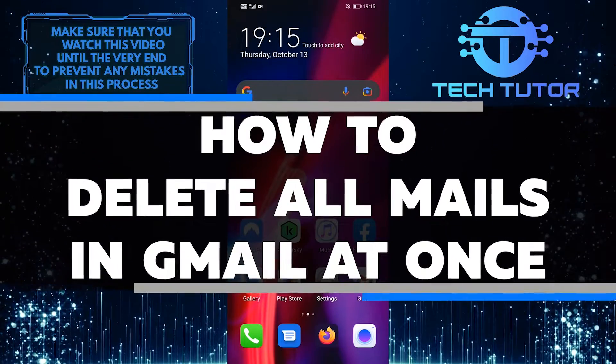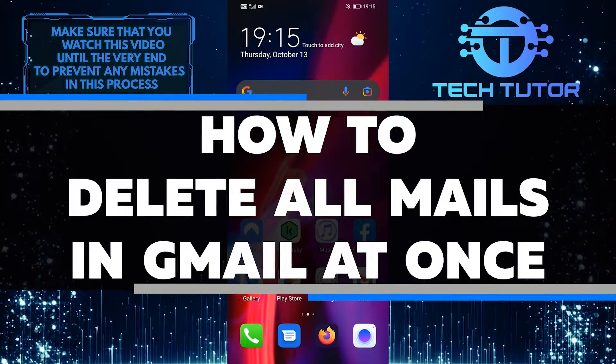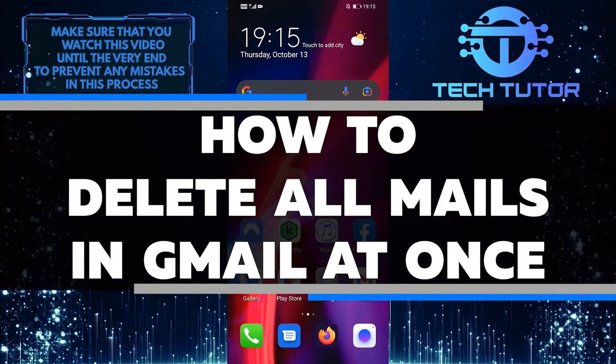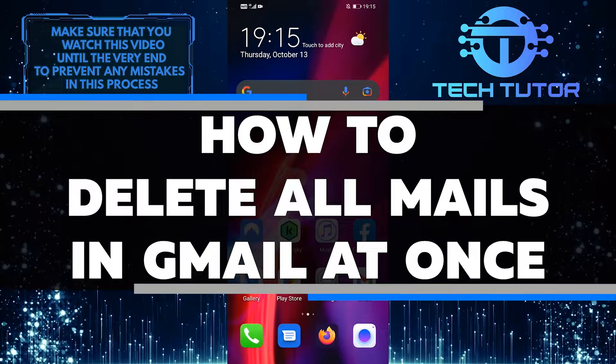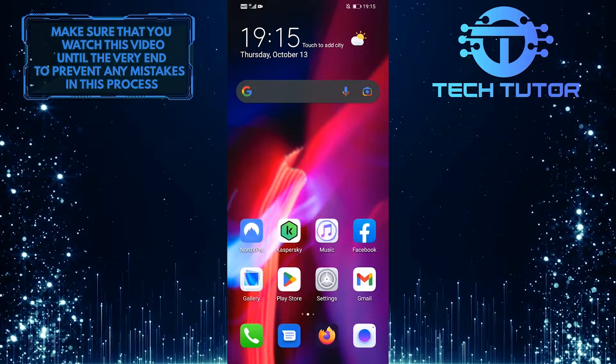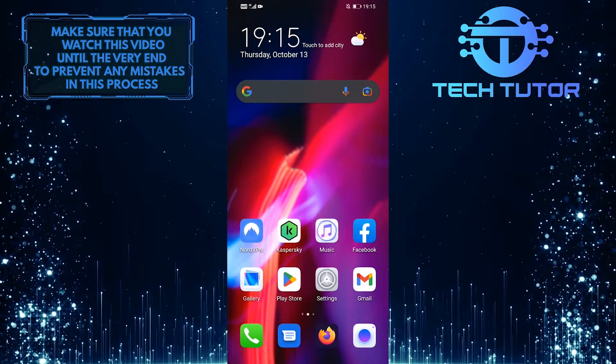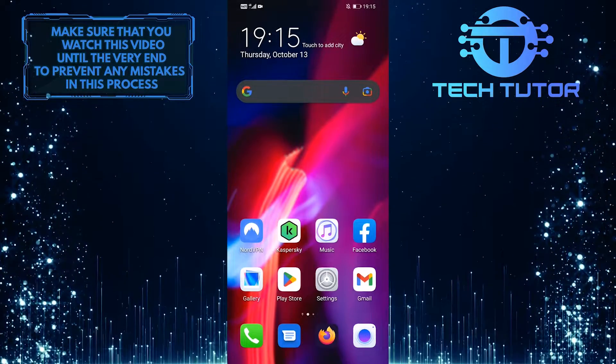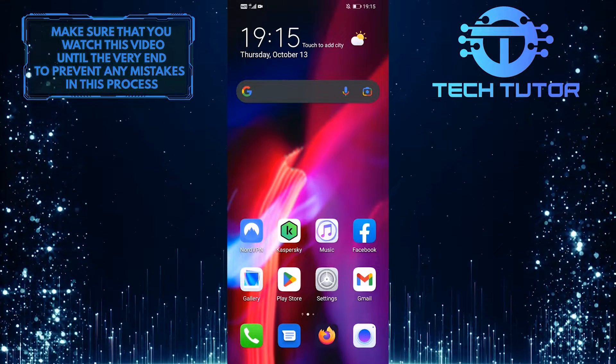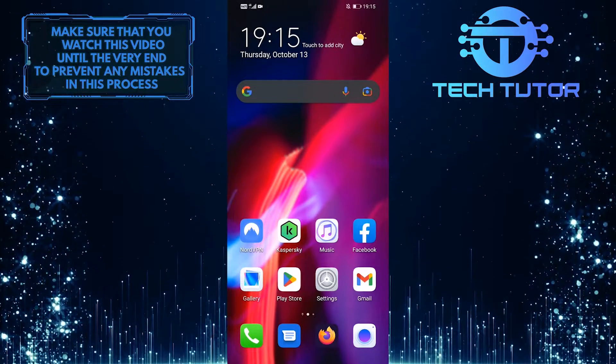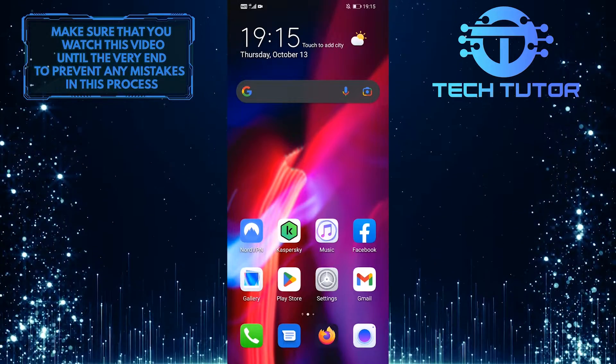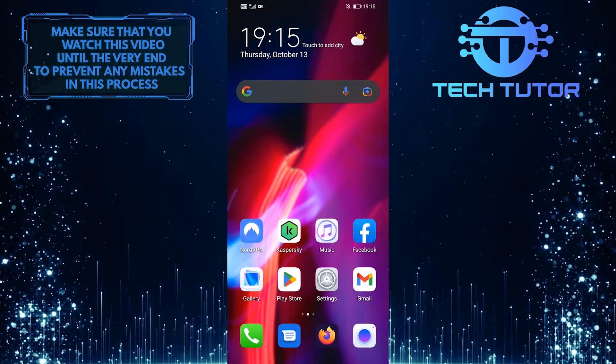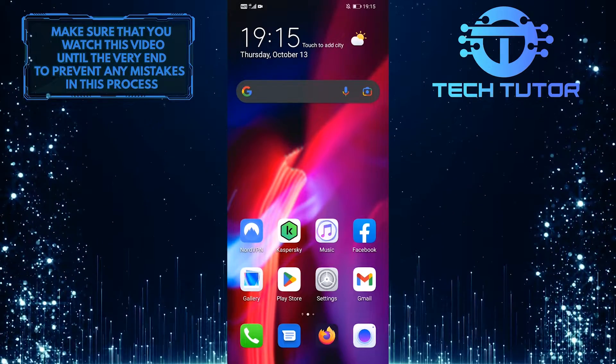In this video, you'll learn how to delete all of your emails in Gmail at once with just a few simple steps. This is a great way to clean up your inbox and get rid of any unwanted messages. So make sure to watch this video until the very end to learn how.